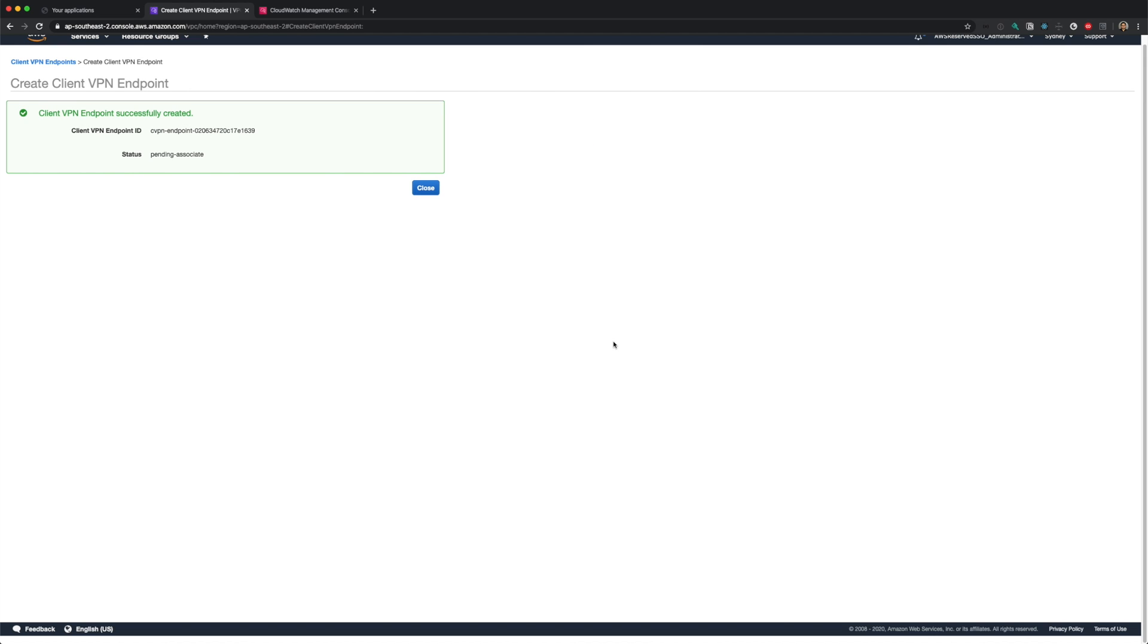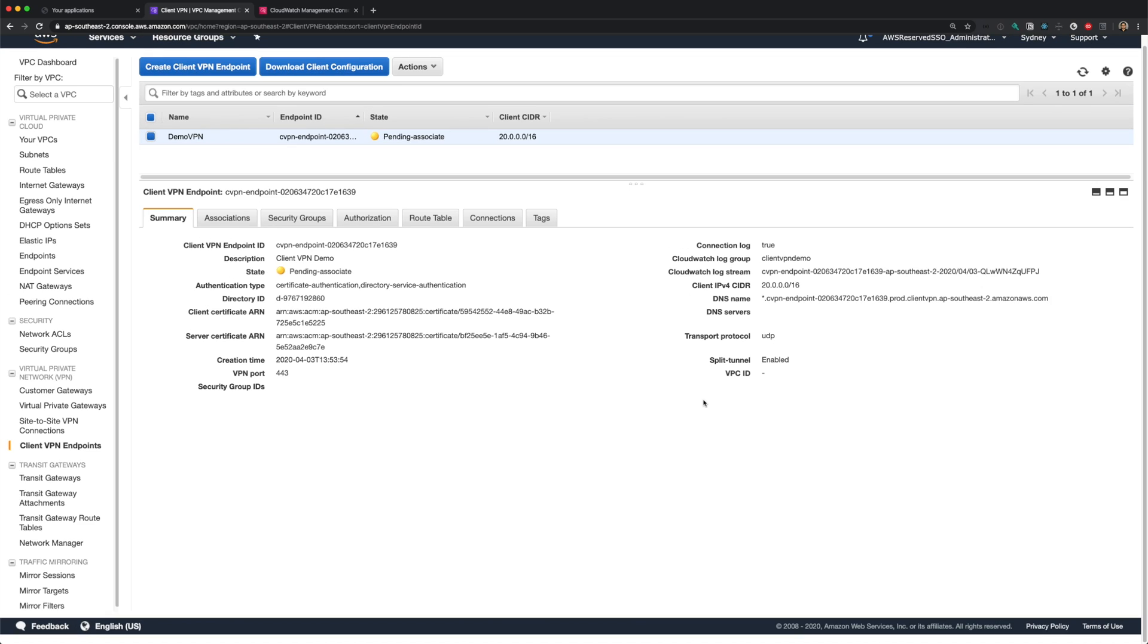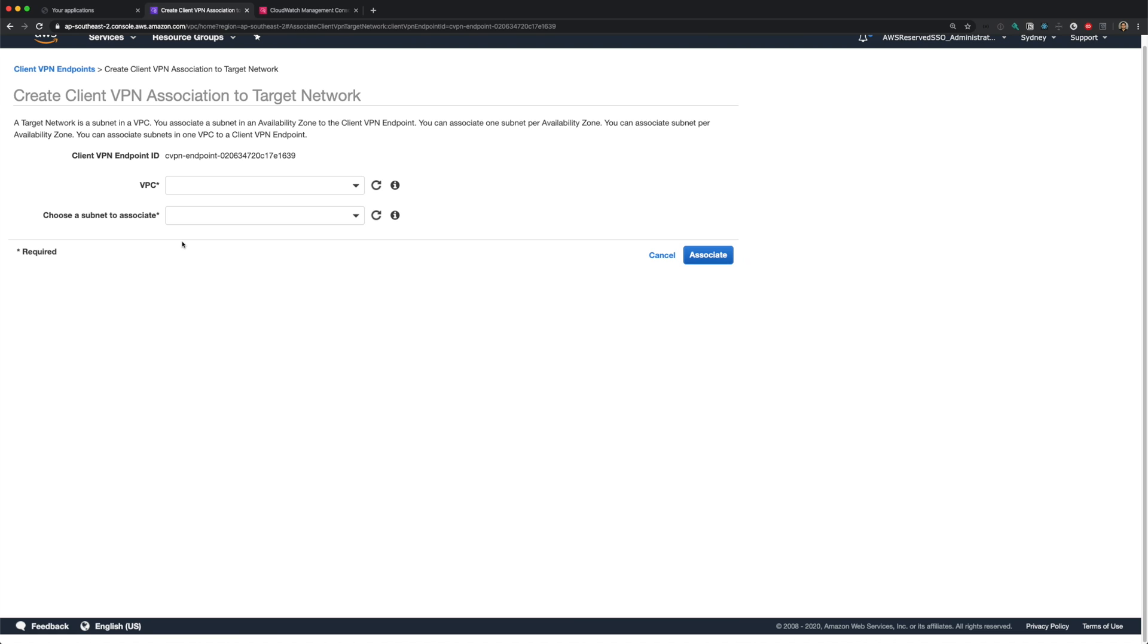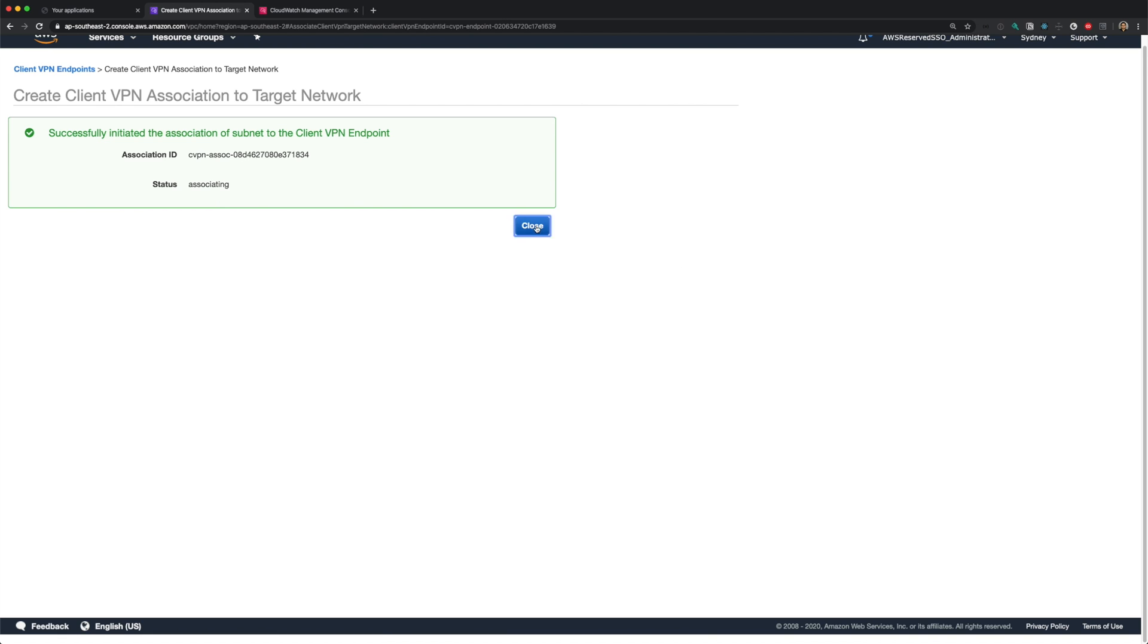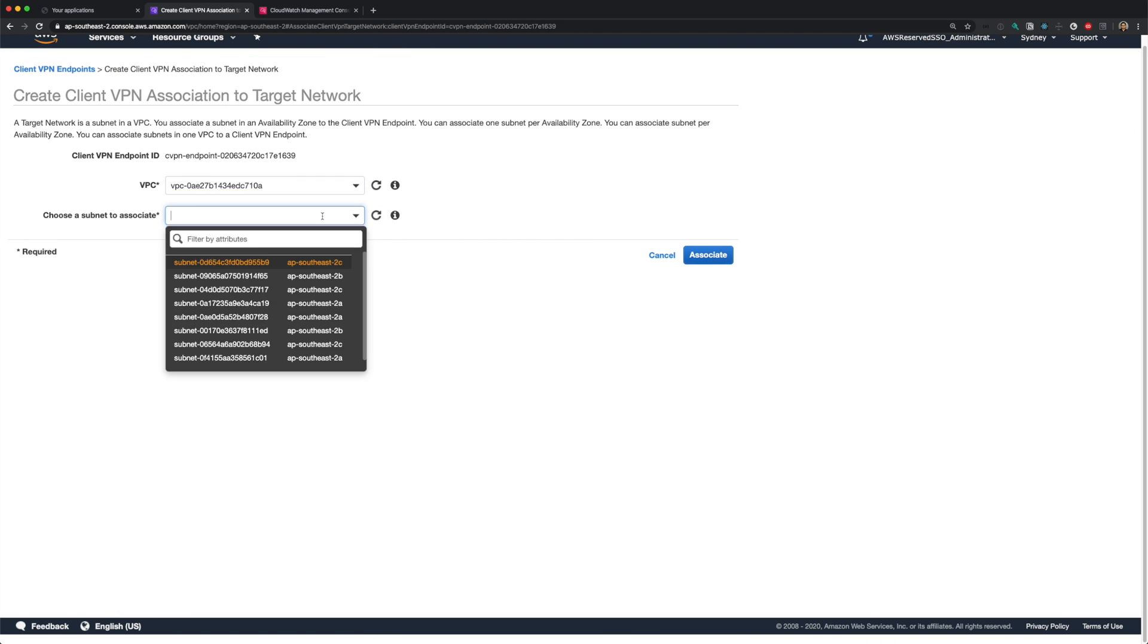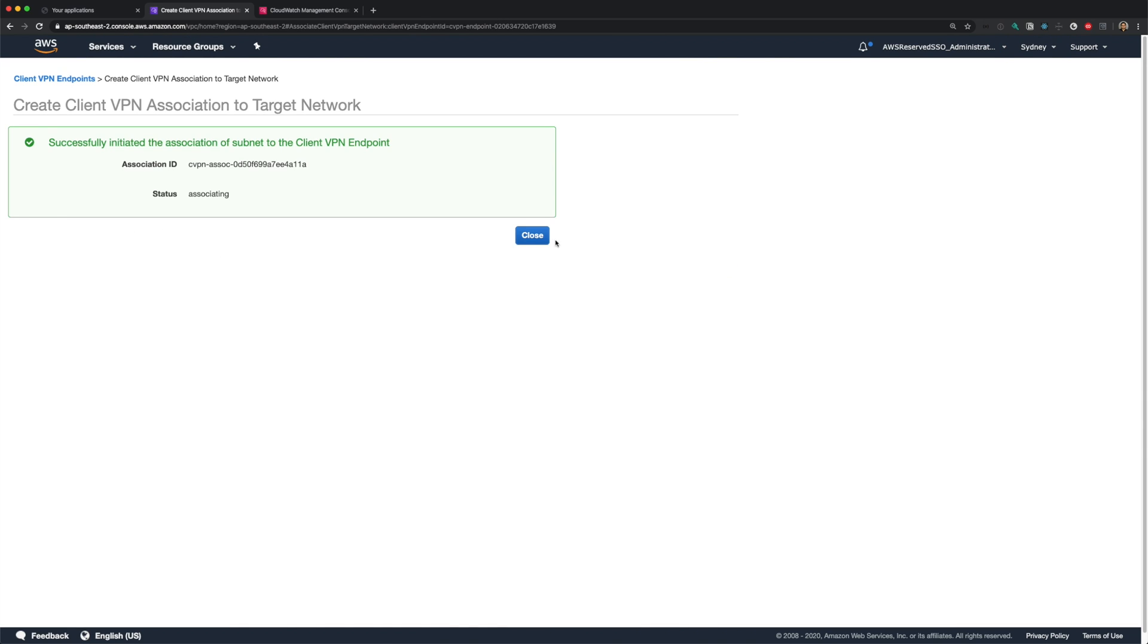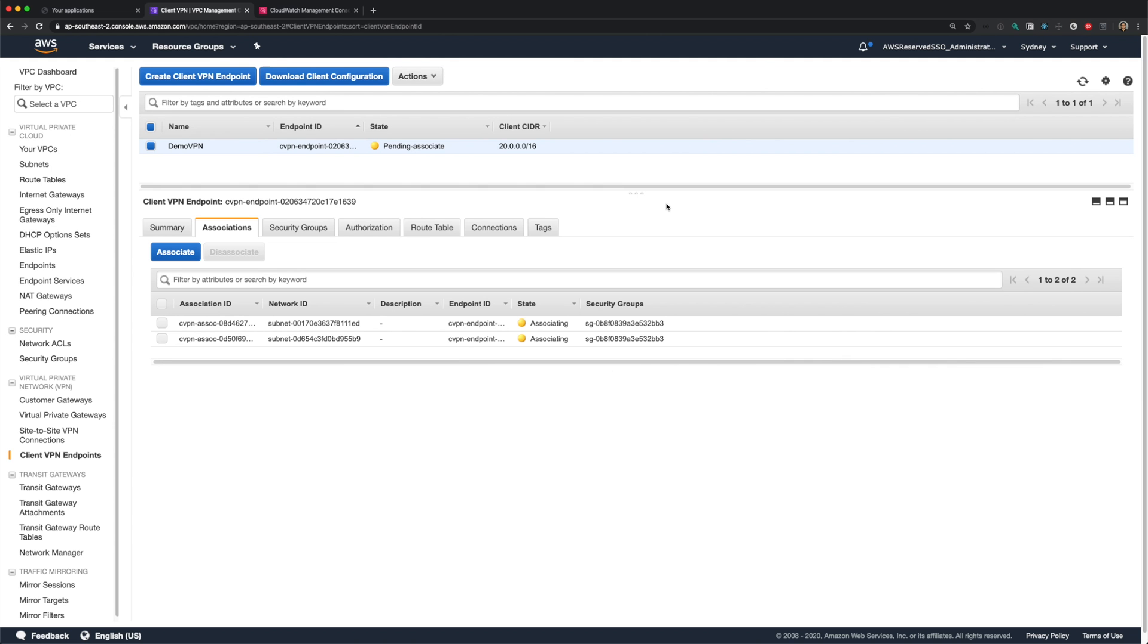We should receive a successful message. Let's close the screen. By default, the status of our VPN endpoint will be pending associate, because we haven't associated our endpoint with any target networks yet. So let's do that now. Let's go to the associations tab, and click associate. Let's select our VPC, and select our private subnets in 2B and 2C. Remember 2A is not supported in Sydney region. You'll get a message when you select a subnet in unsupported availability zone. The association process might take around 5 minutes. I'll pause the video here and resume when the association process is complete. Both my subnets are now in associated state, and endpoint status is available.